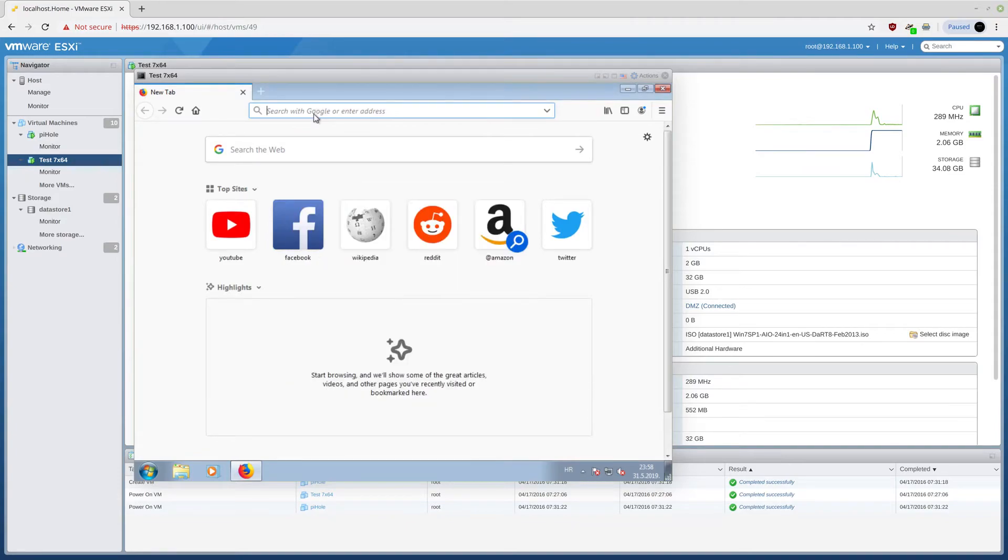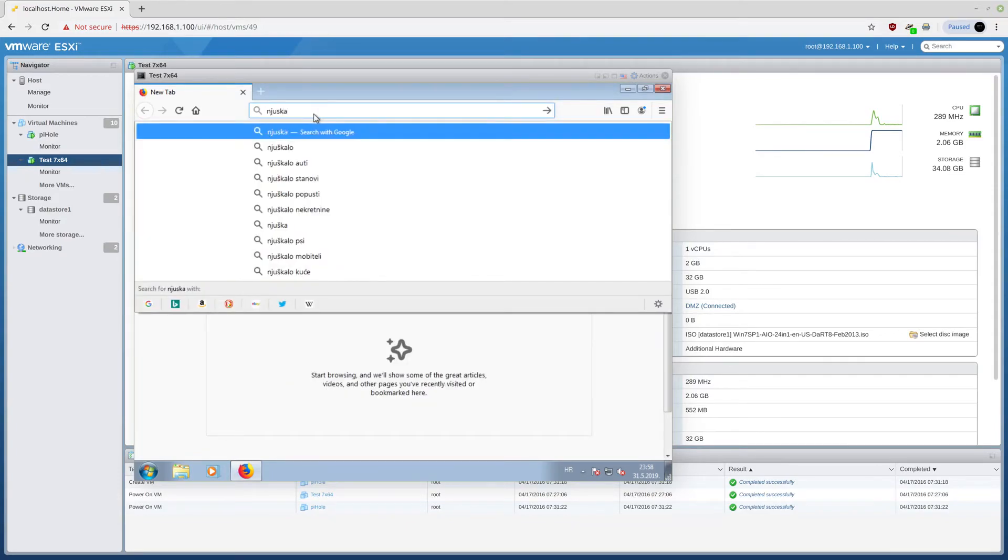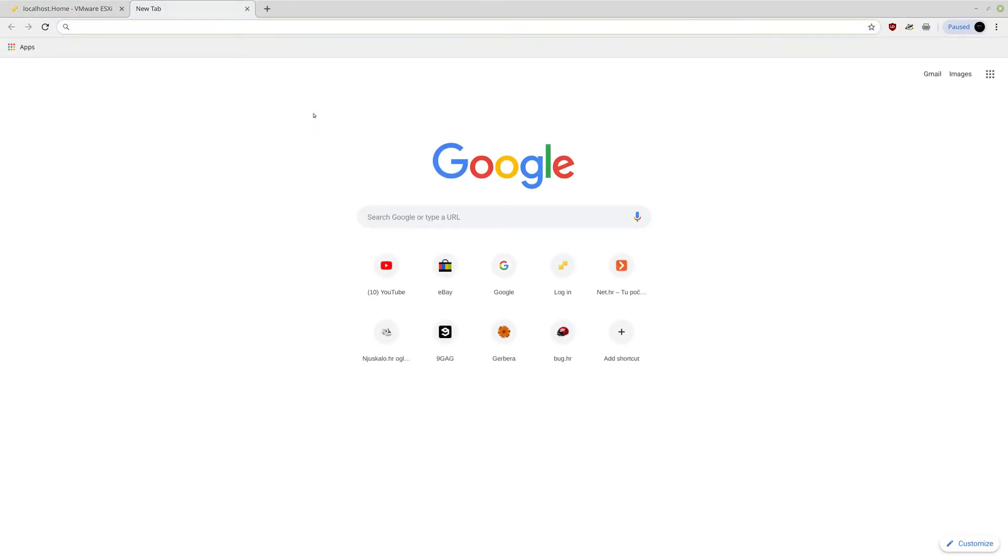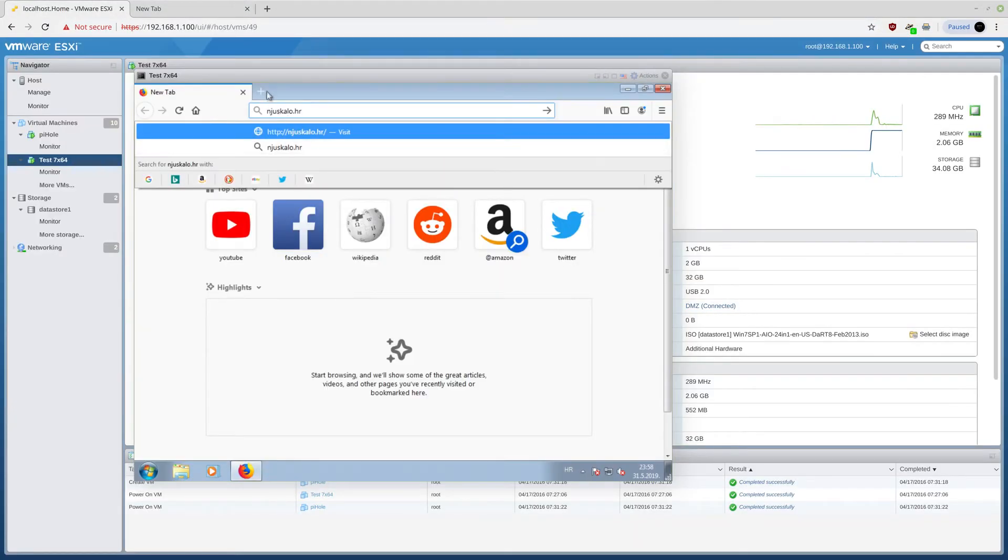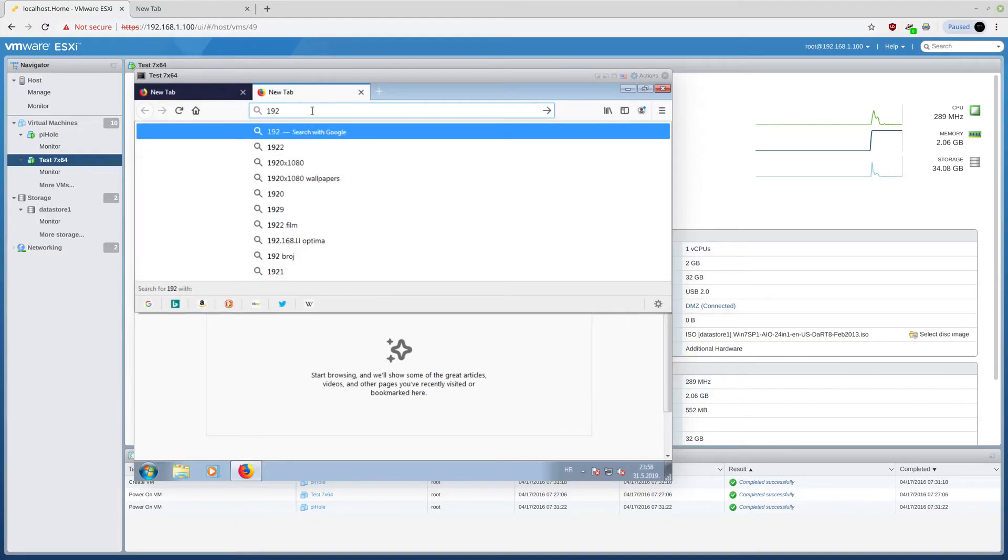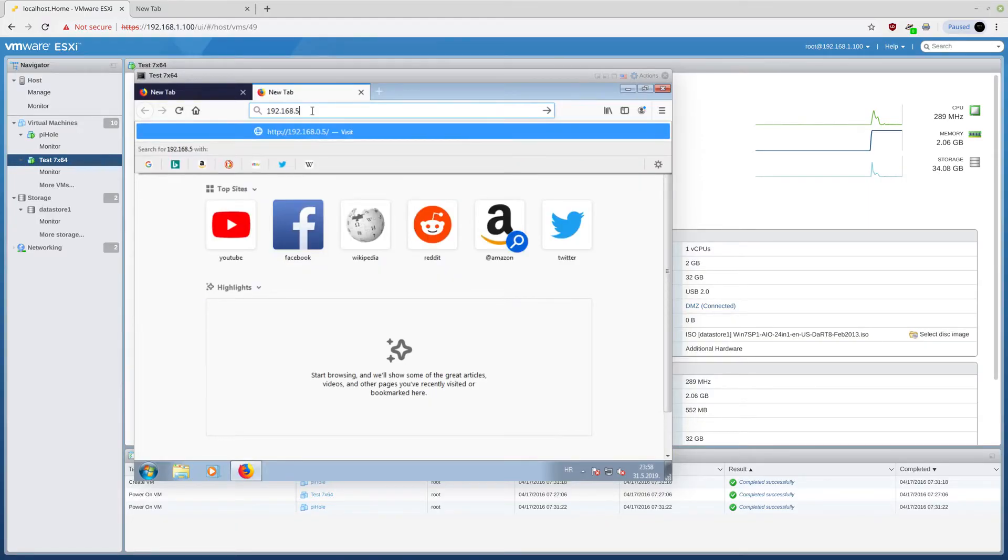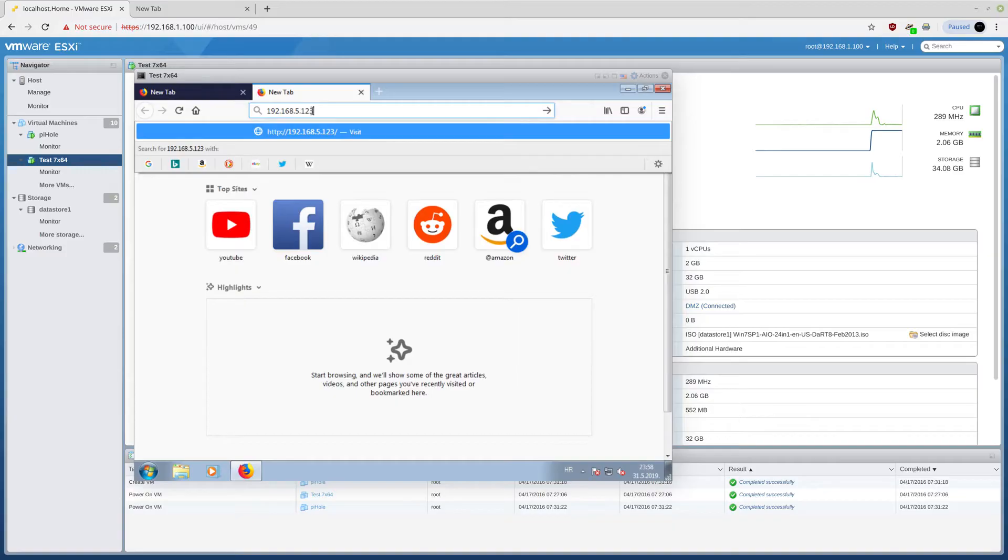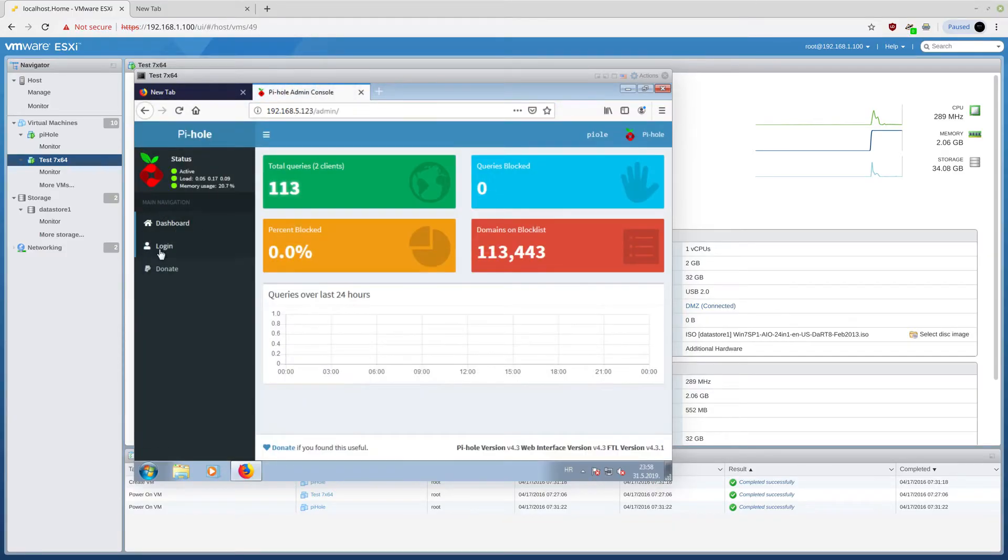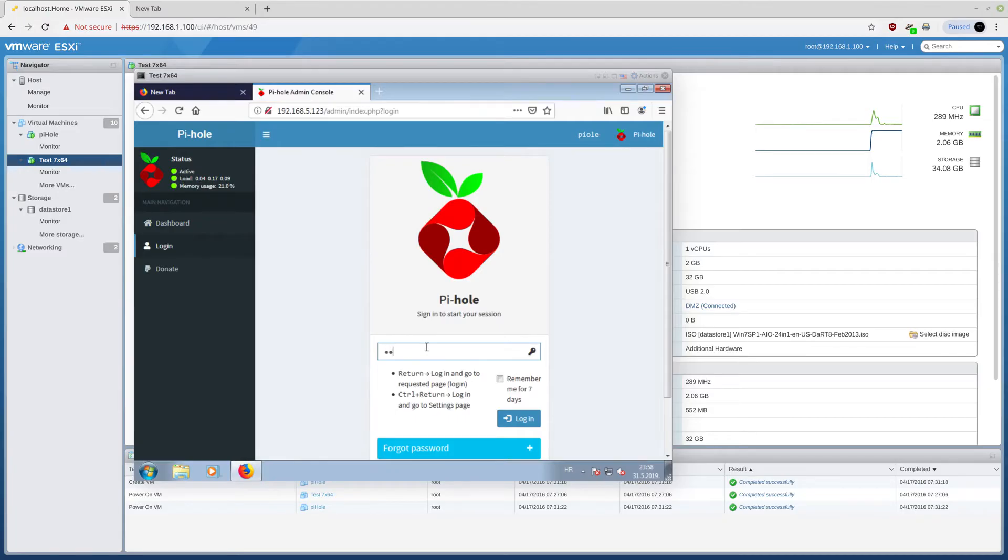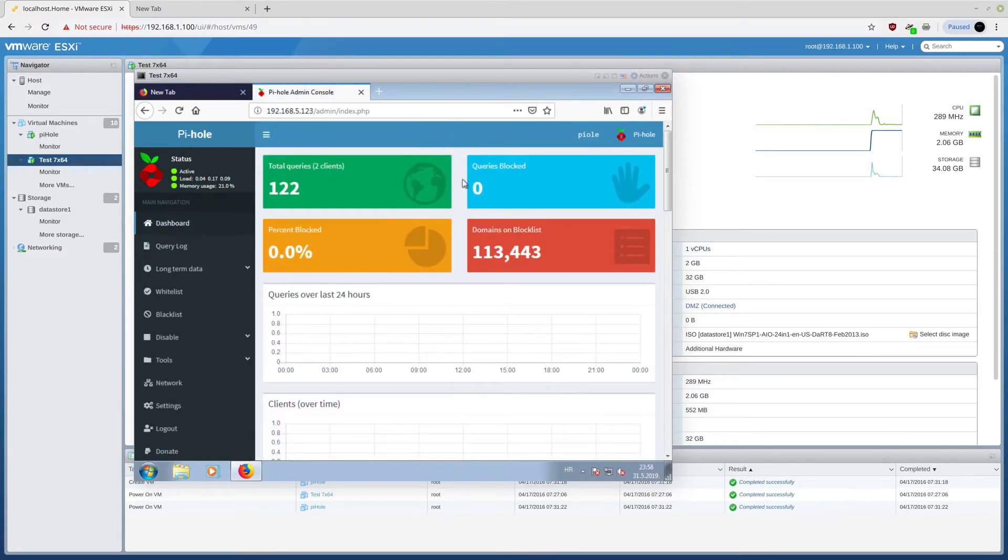Let me log into my web interface. As you can see, did you mean to go to admin panel? And I can actually log in with the new password, which is 1234. And now, as you can see, I have zero queries blocked.